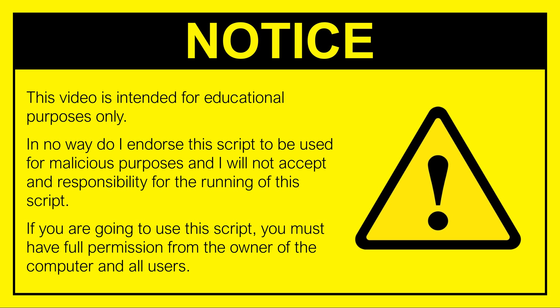Once again, please remember this tutorial is only educational, and you must have full permission from the owner and users of the host computer to run this script.